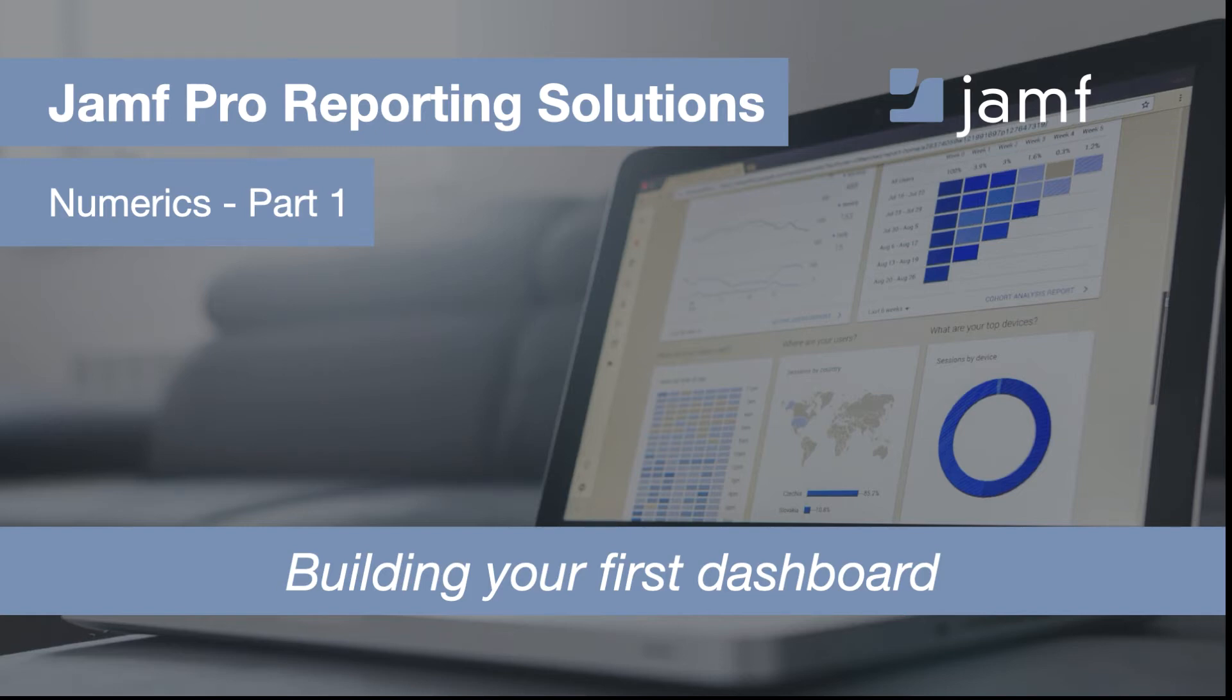Hello and welcome to the Jamf Pro reporting solution series where we highlight BI and reporting tools that integrate with Jamf Pro. This is part one for numerics.